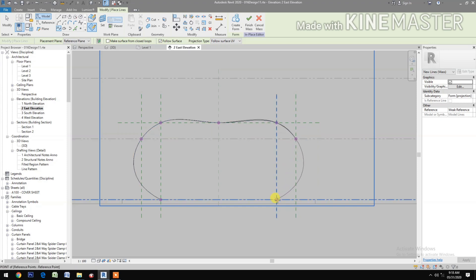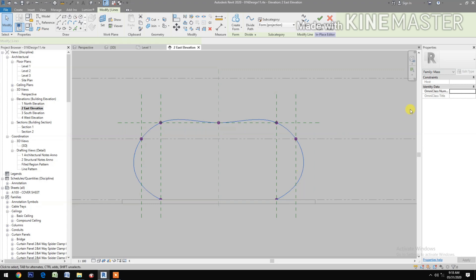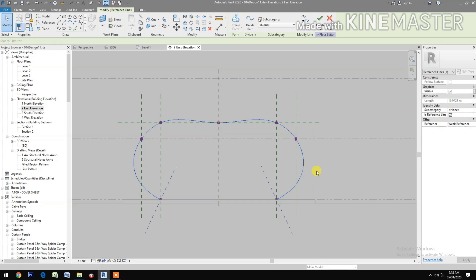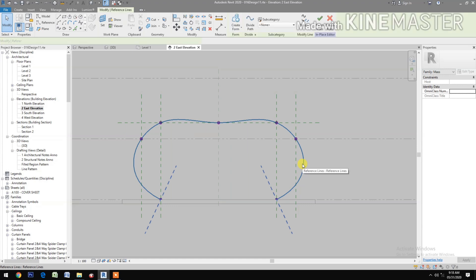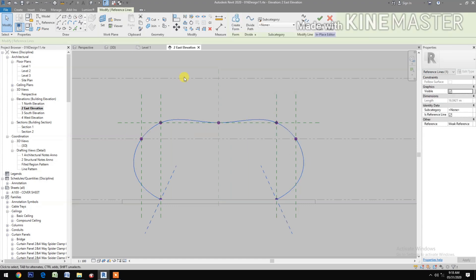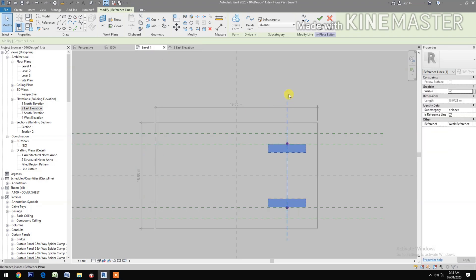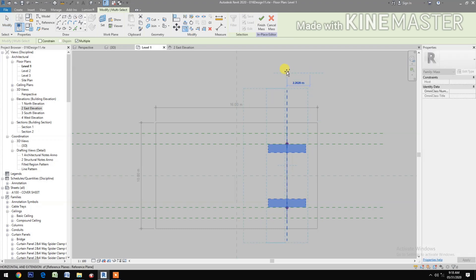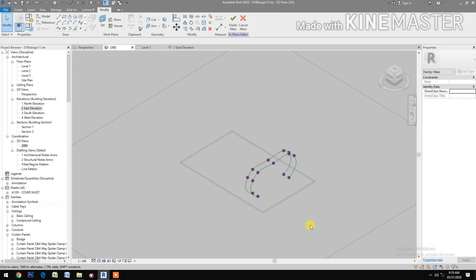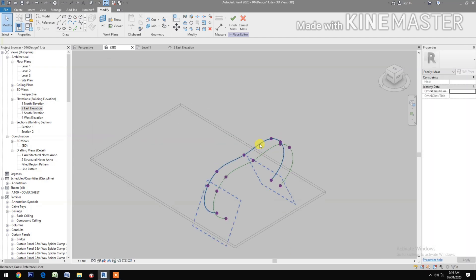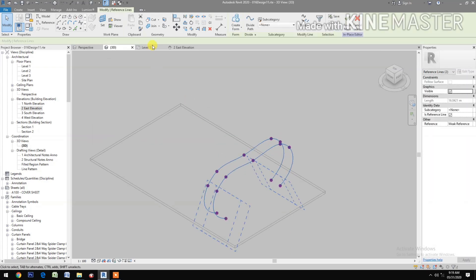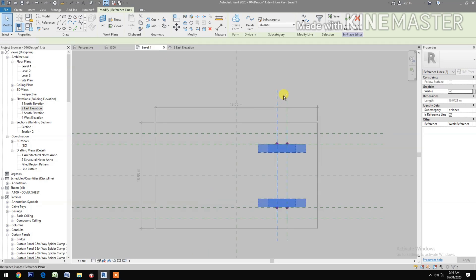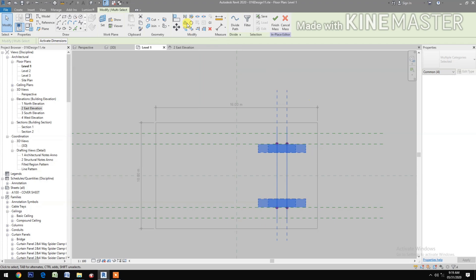Draw a spline through points — pick at this point, pick, pick, pick, then pick, pick, pick, pick, and pick this point. Cancel the command, select the spline, check Reference Line. Select the spline, go to Level 1, control-select the reference plane and the two splines. Go to 3D, select the two splines, go back to Level 1, control-select the two reference planes, then mirror.